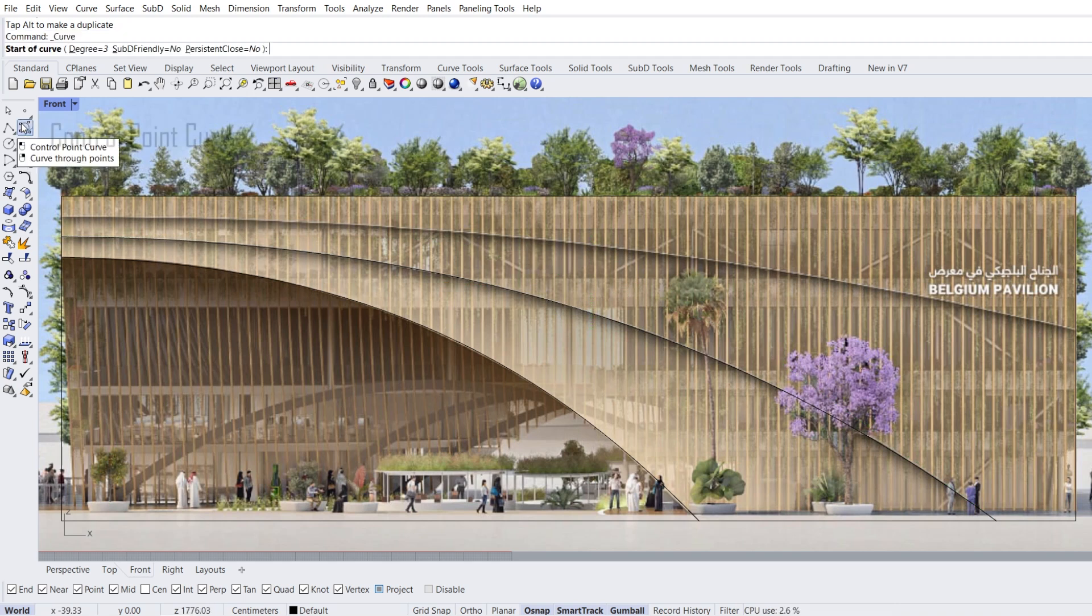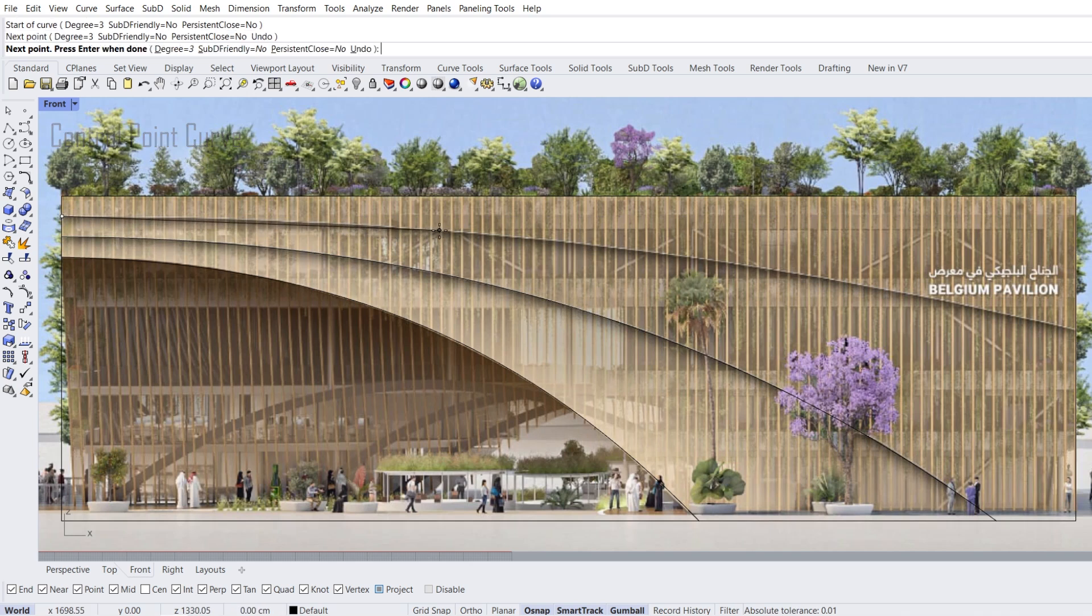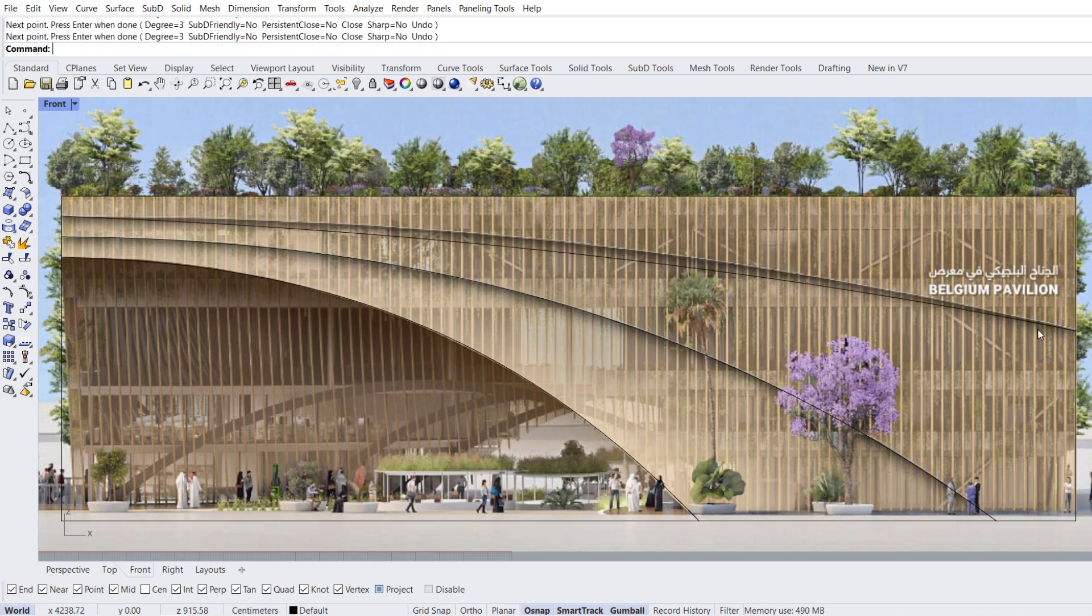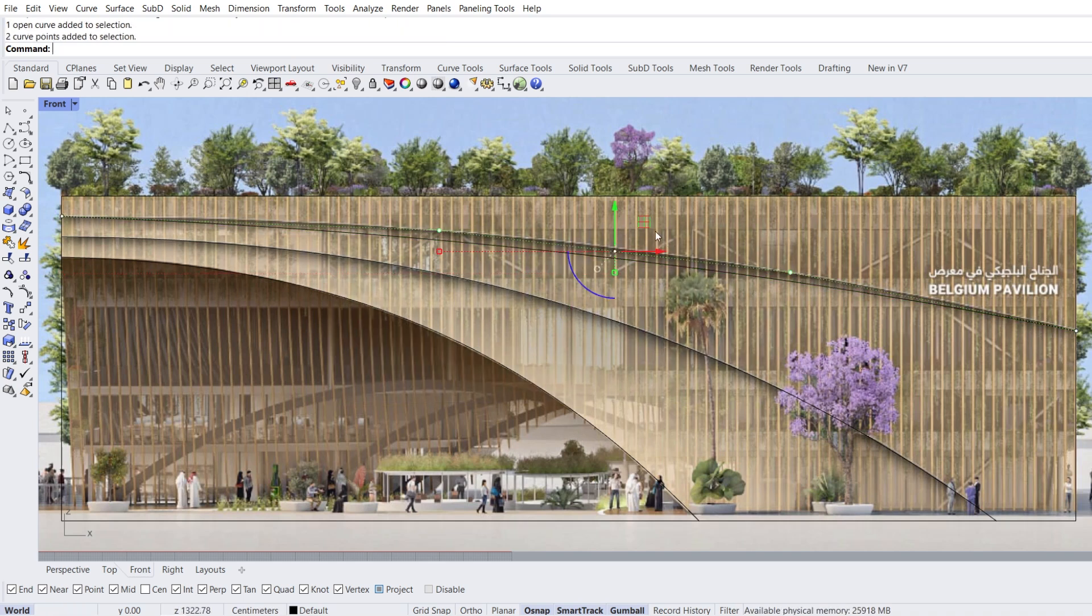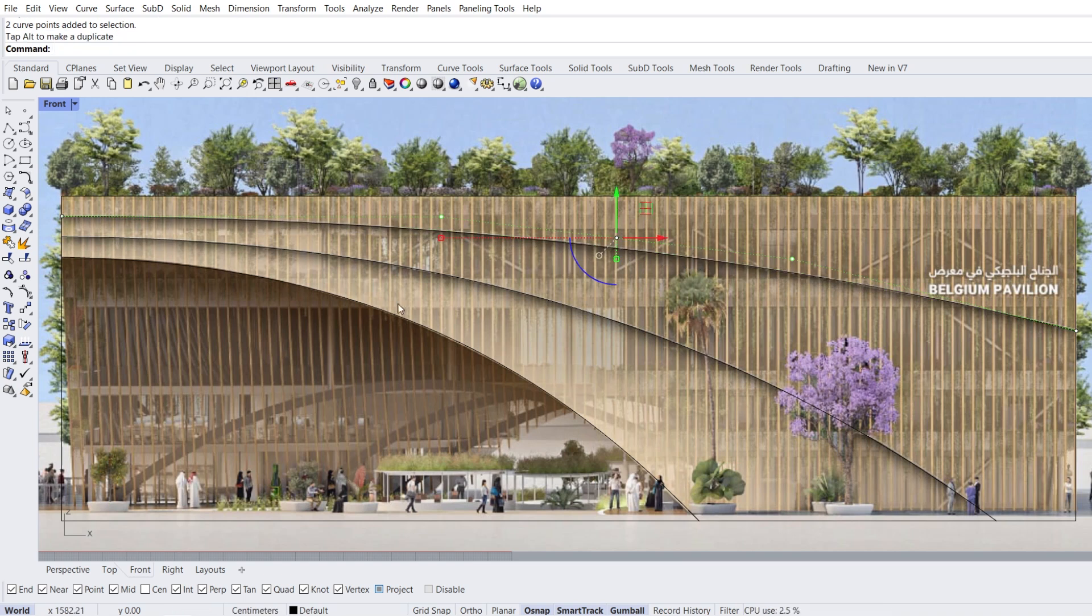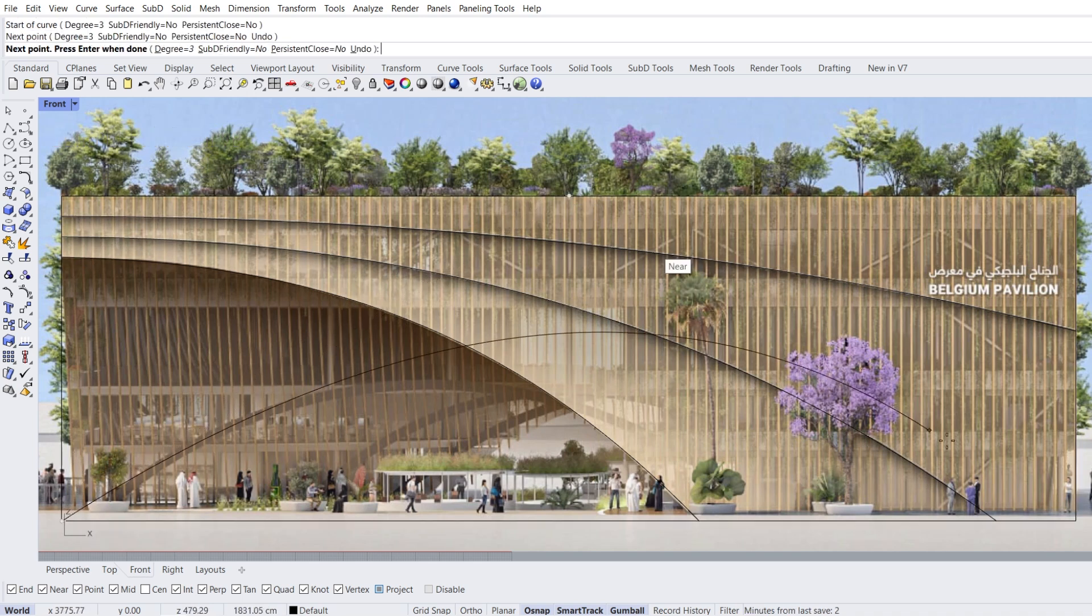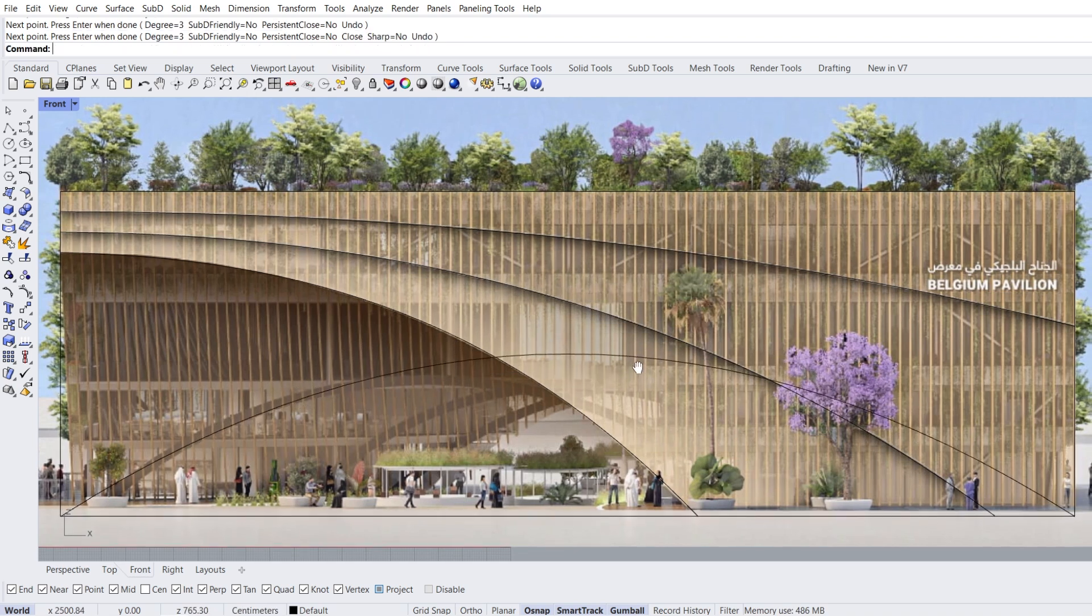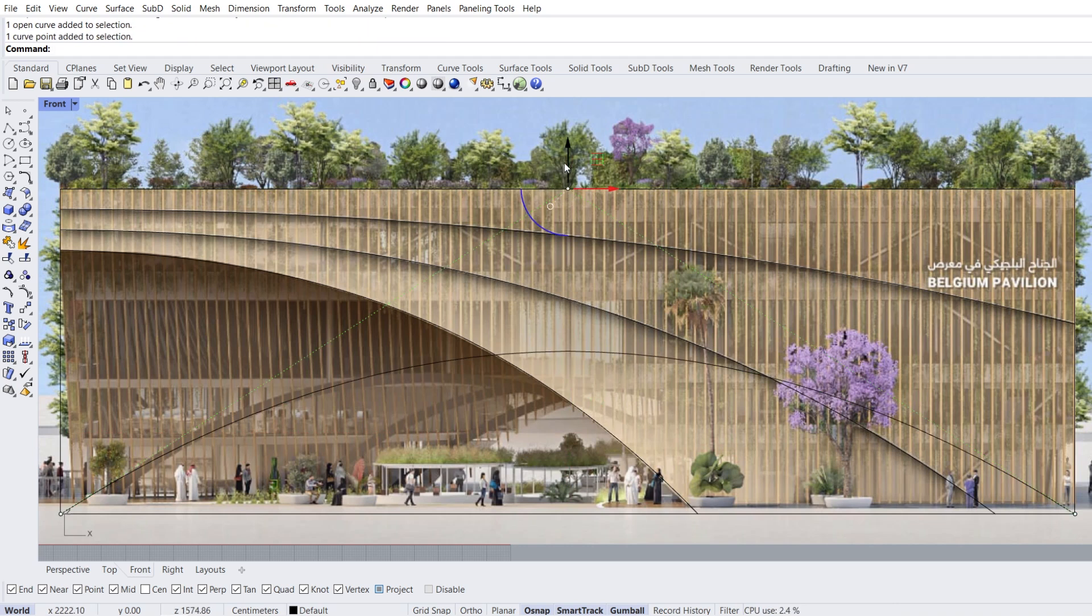Control point curve. Start of curve, next point, mid, last point corner. Select curve, move.